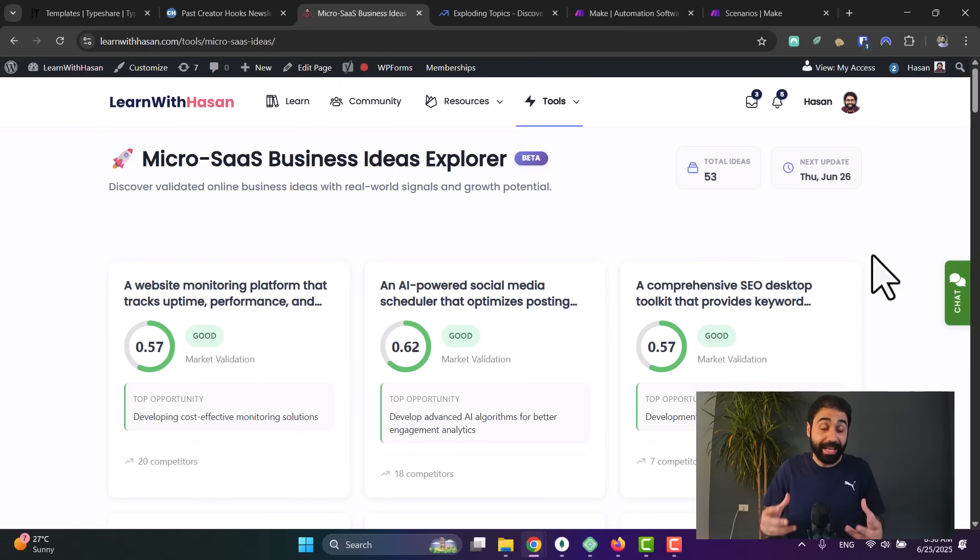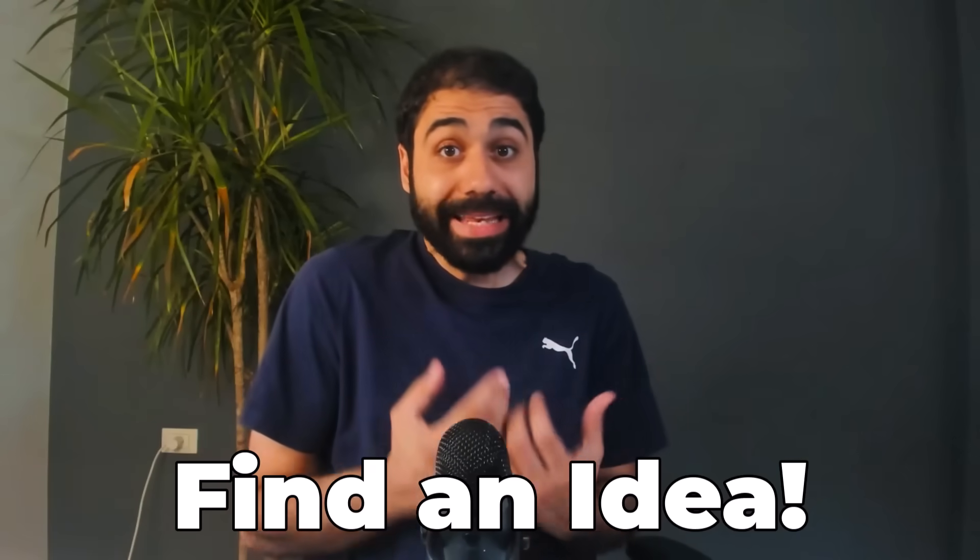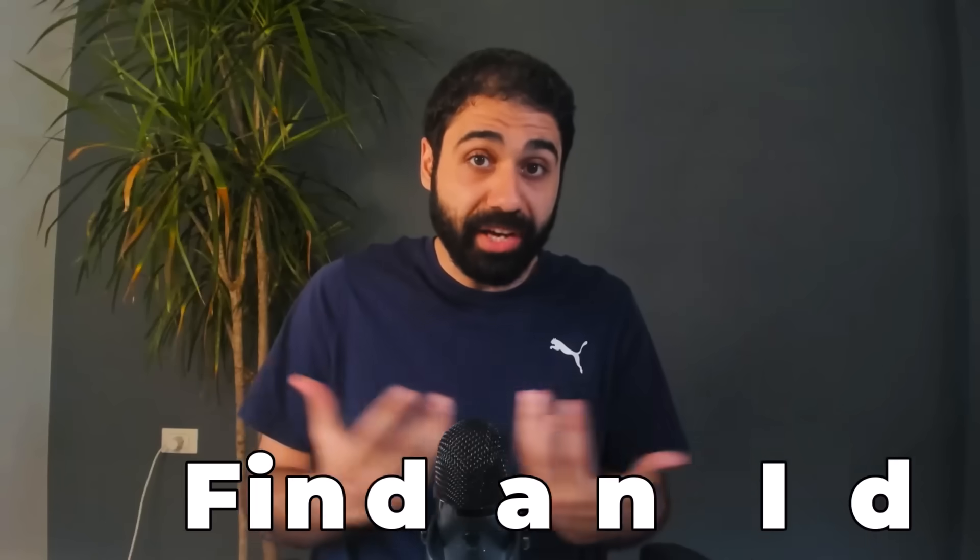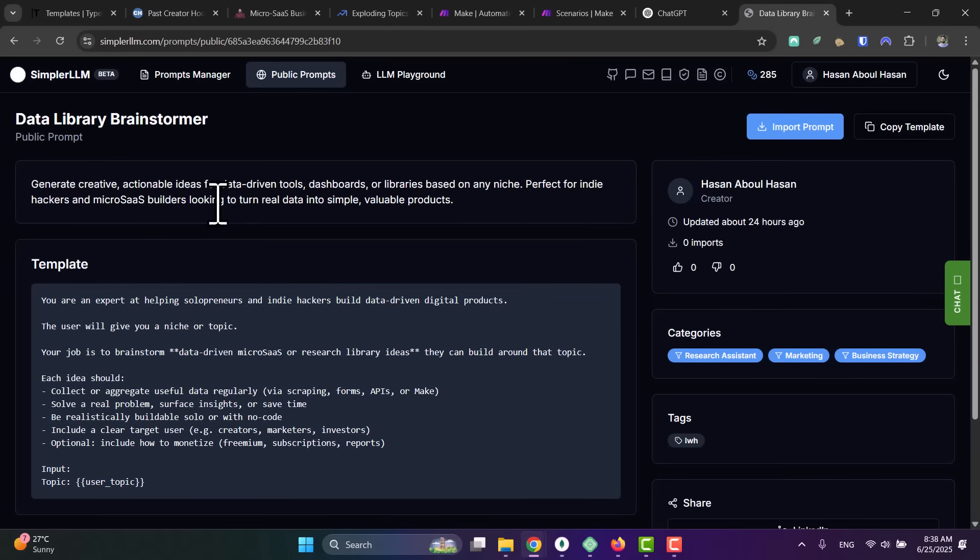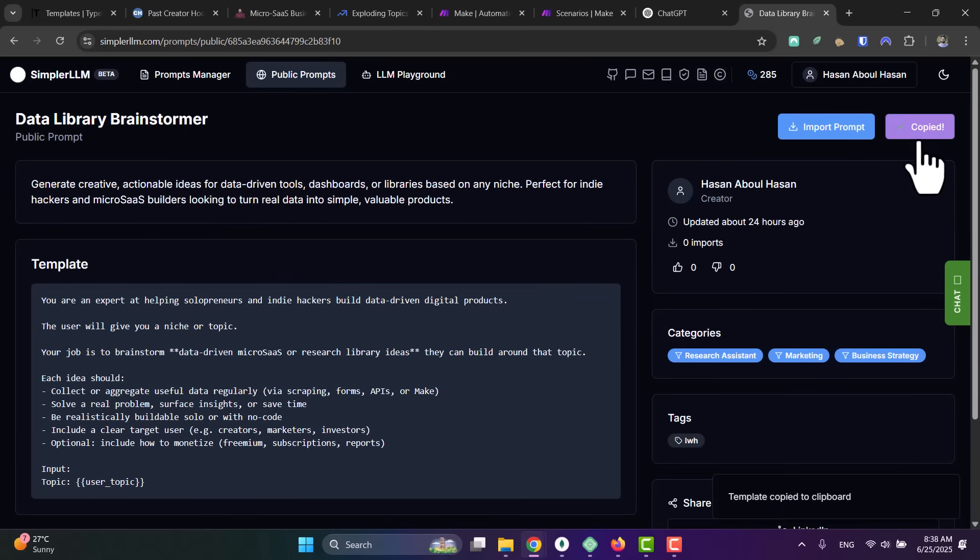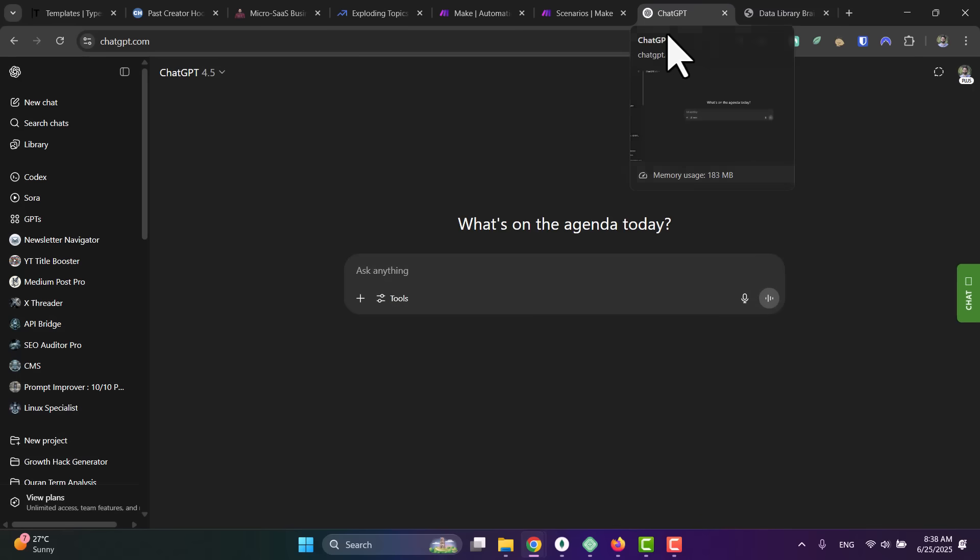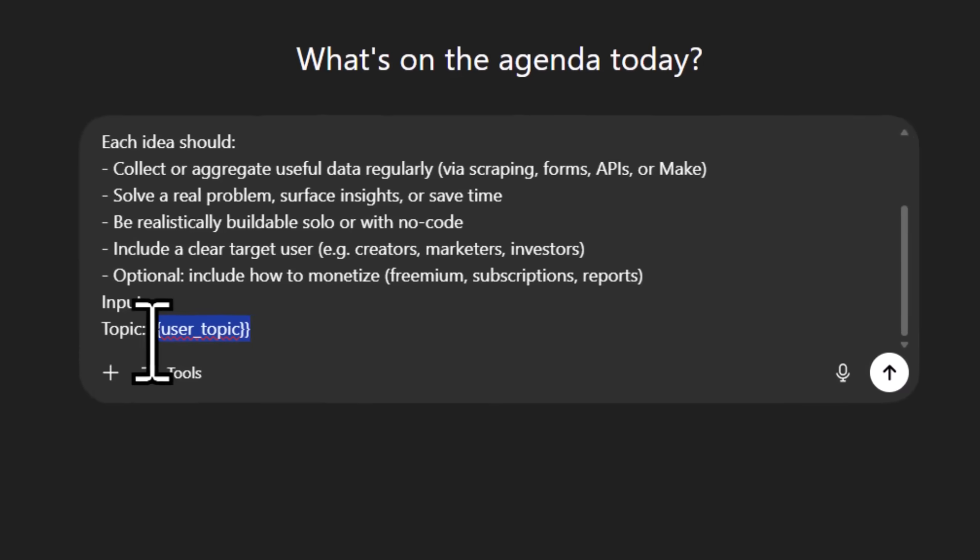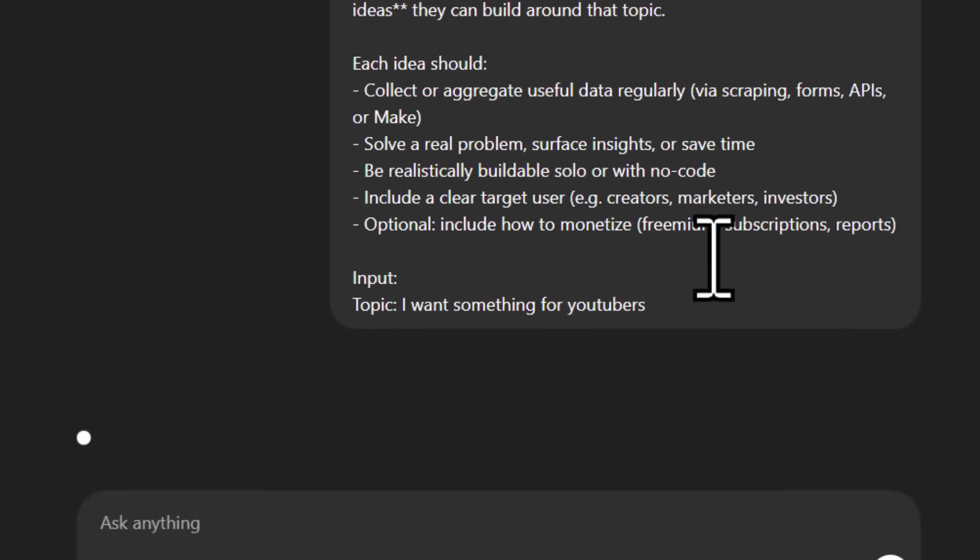So the first step is to find an idea to build a library around. Today we have AI, so what I did is I created this prompt for you: Data Library Brainstormer. Just copy this template—I will leave the link in the description—and then paste in ChatGPT. And here, enter a topic or something. For example, I want something for YouTubers, so I want to build a library targeting YouTubers.